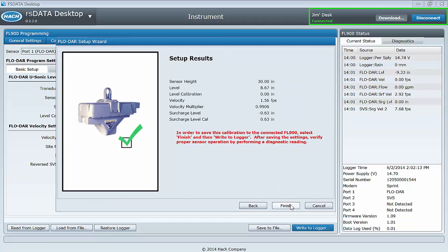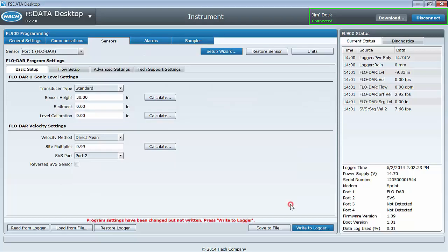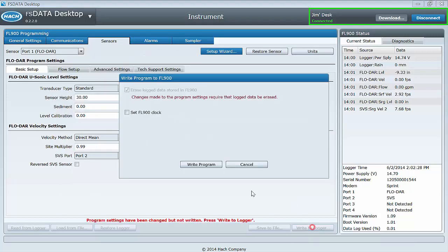Review the setup results. Click finish, then write to logger to complete the setup process.